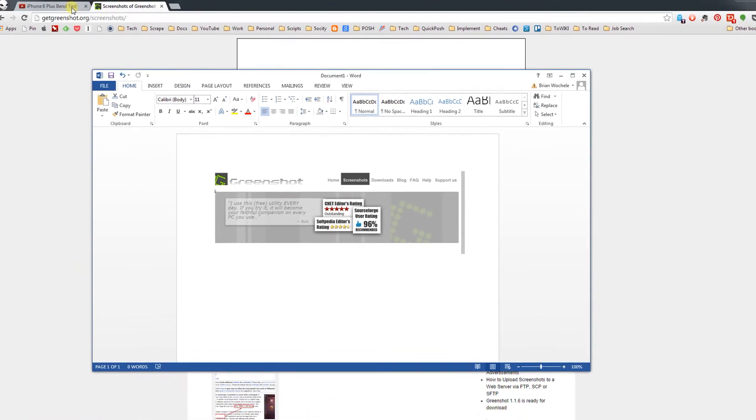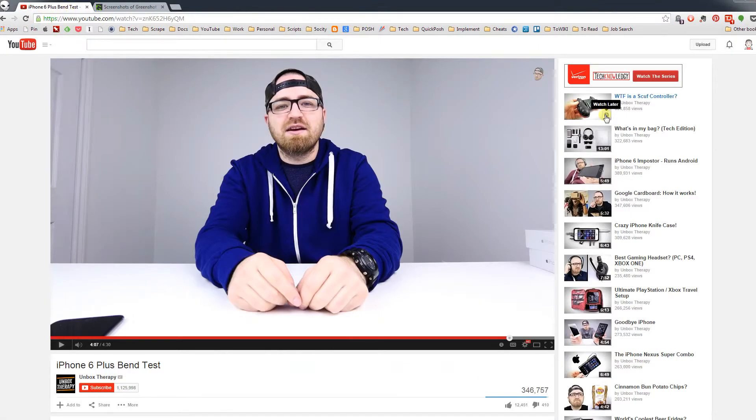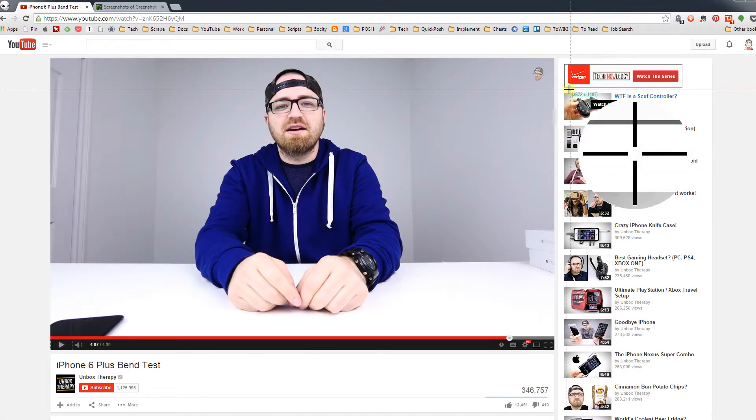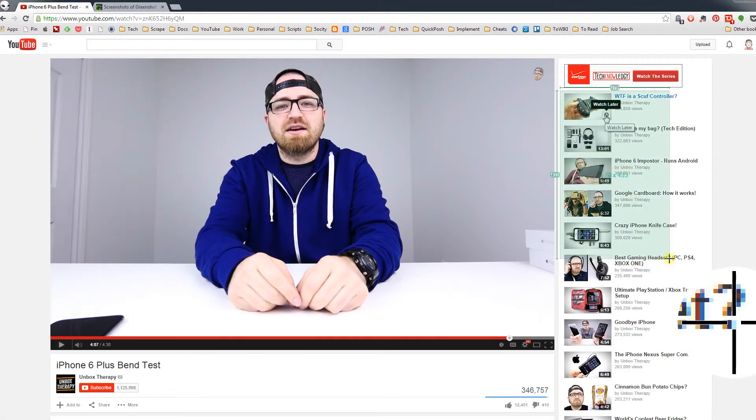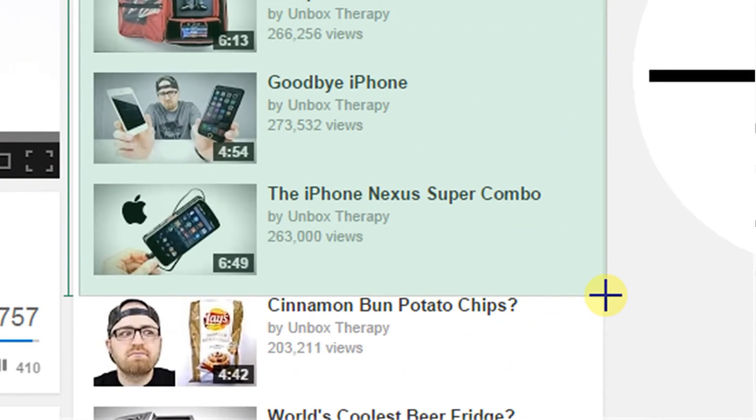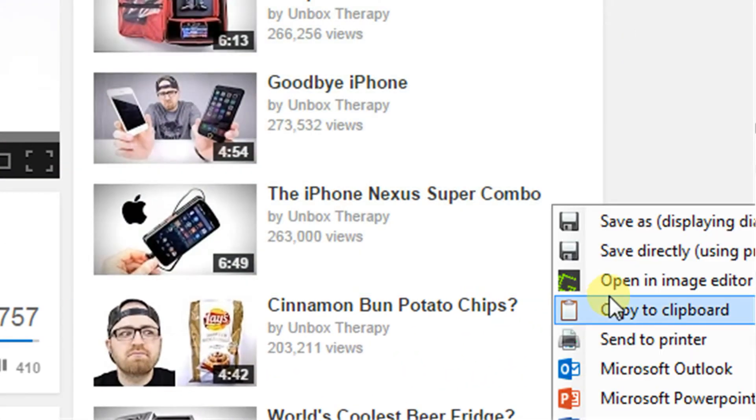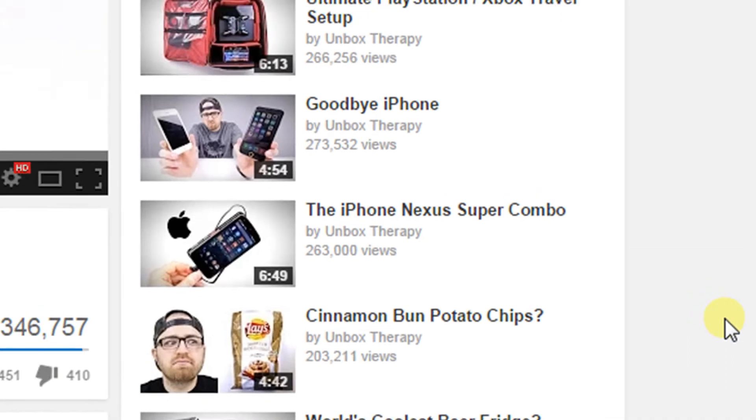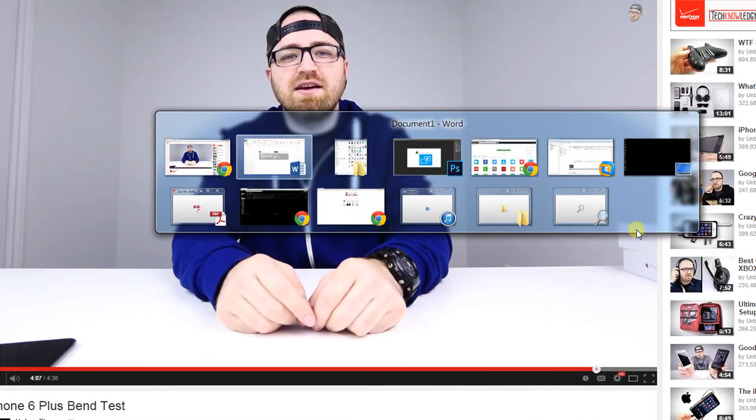So again, we open something up, and I hit Print Screen. I want to get this row over here on the side. I release, and it gives me the option to copy it to the clipboard.